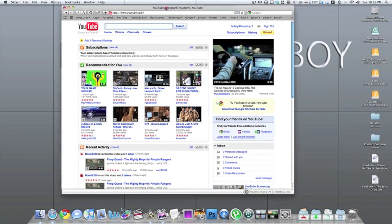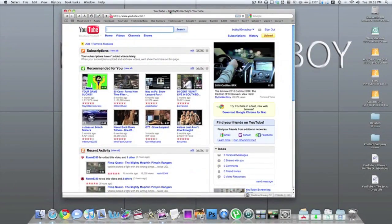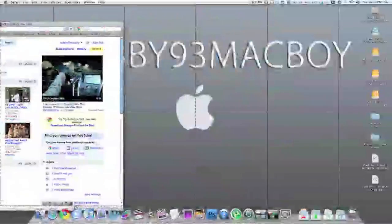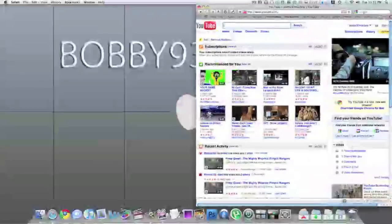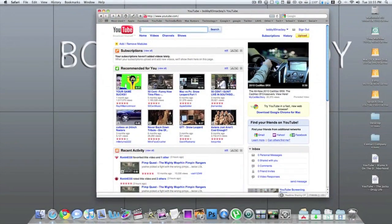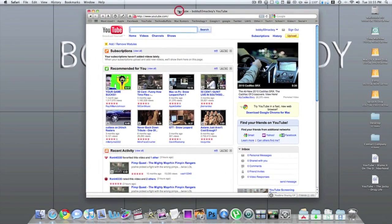I am a total Mac user. I don't like Windows, but I have to admit that the Snap feature in Windows 7 is very useful, especially for someone who watches YouTube videos and likes to go on Facebook at the same time and stuff like that — likes to multitask.